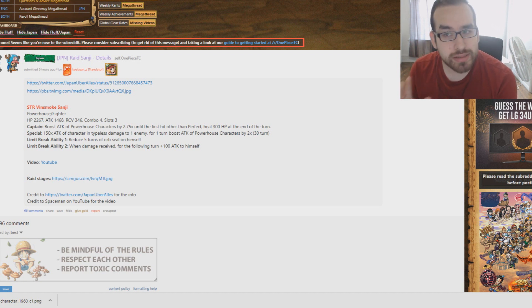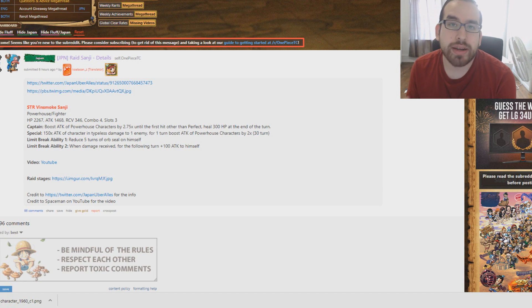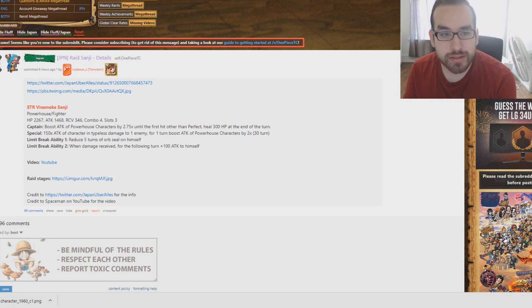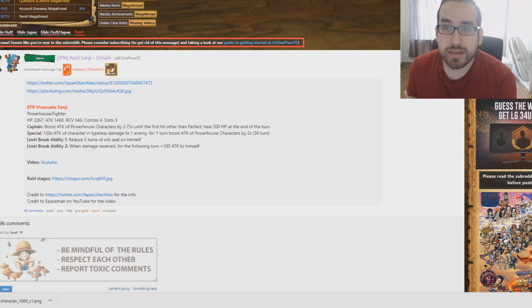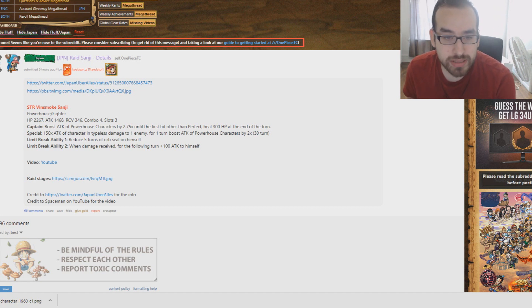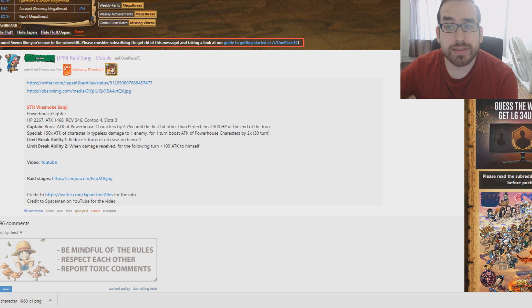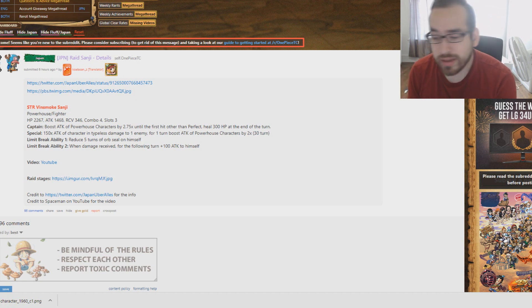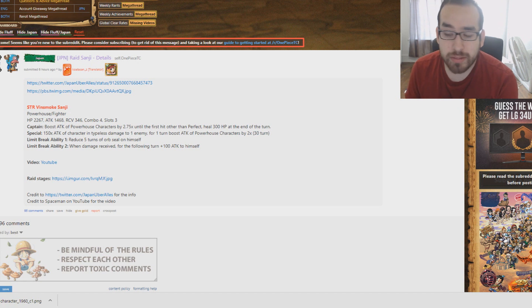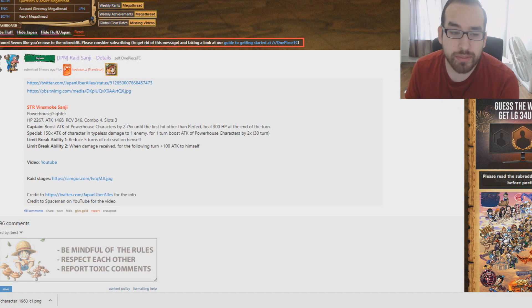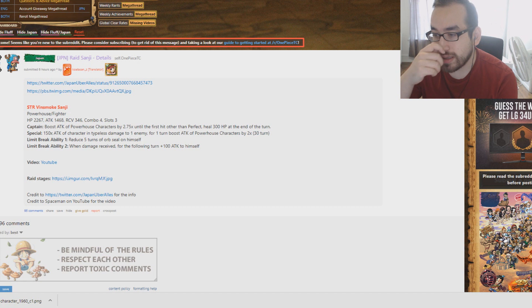Of course, he is a 2x type booster for powerhouse, someone that I've been using 3D2Y Sanji still. I was using him last stream, so he's definitely going to be a powerful character, going to replace that on my team. Also, because he does boost powerhouse, he goes perfect on an Akainu team. Akainu powerhouse teams are one of the best teams in the game. I use that to farm the Kai raids when they become a powerhouse, that or Lucci.